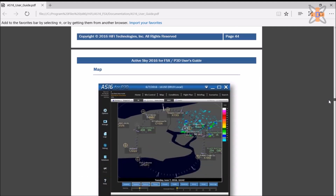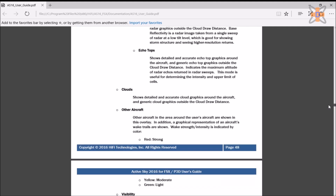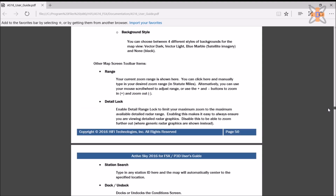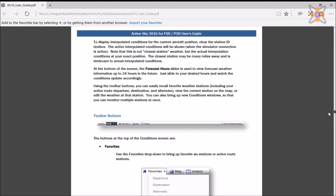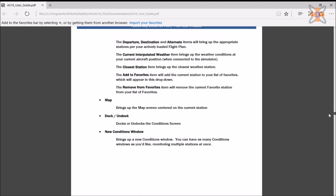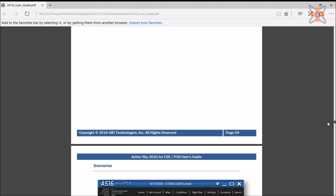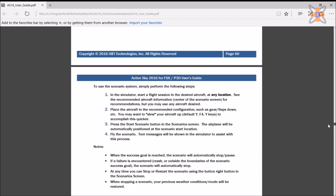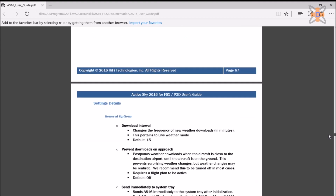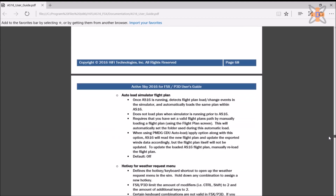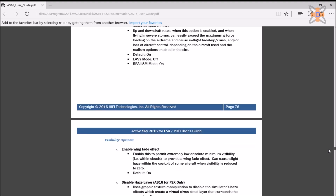Within the program files, in the HiFi AC2016 documentation folder, you are given two copies of the user guide and two copies of the API, both in Word document and PDF format. The API contains some code within the program and how it works, whilst the user guide goes into depth about how each feature within the simulator and software works.